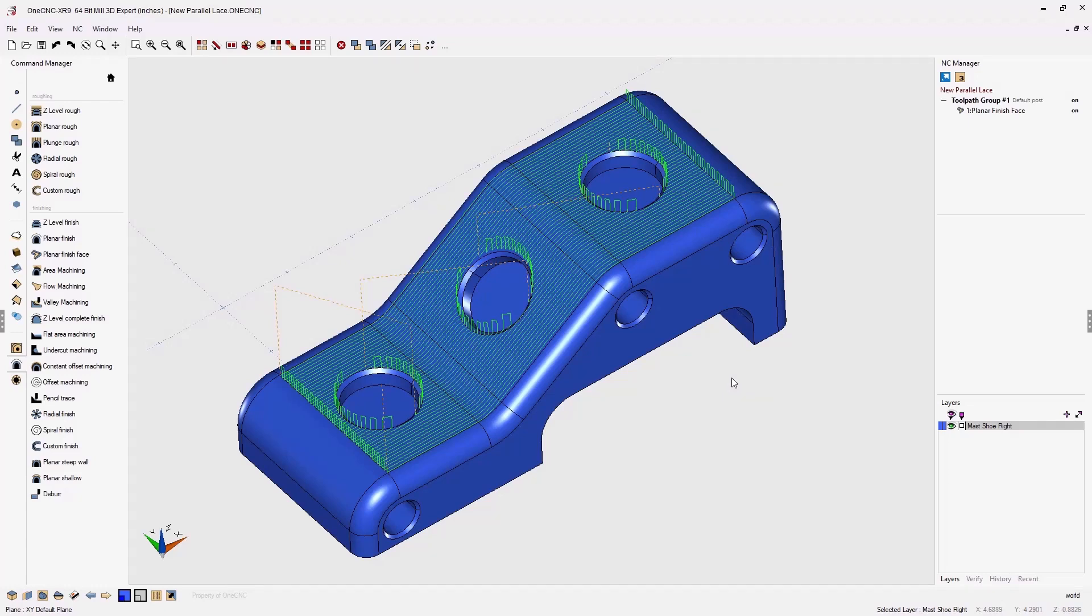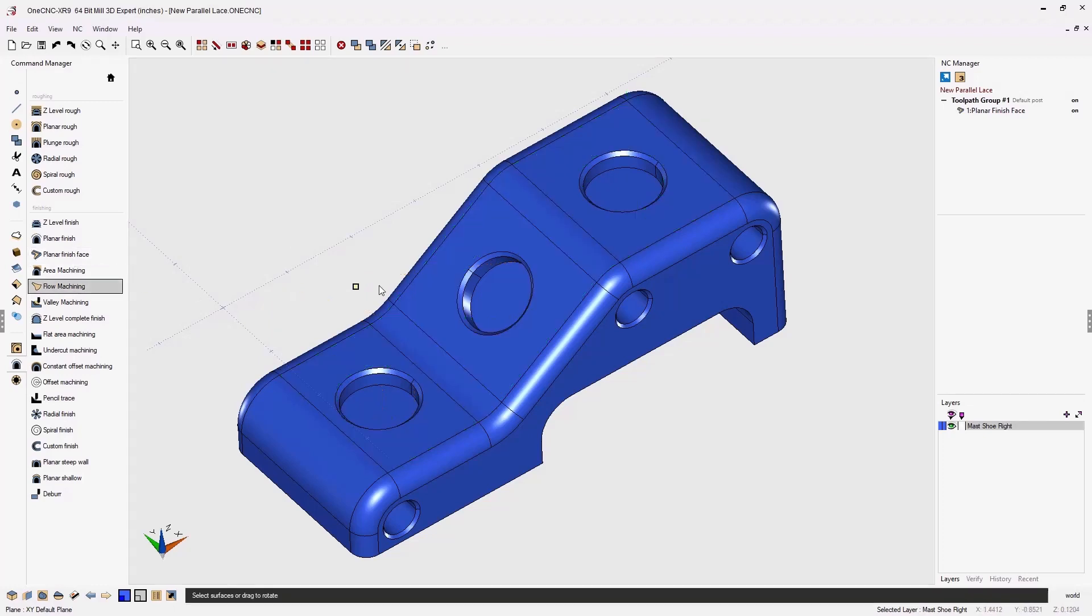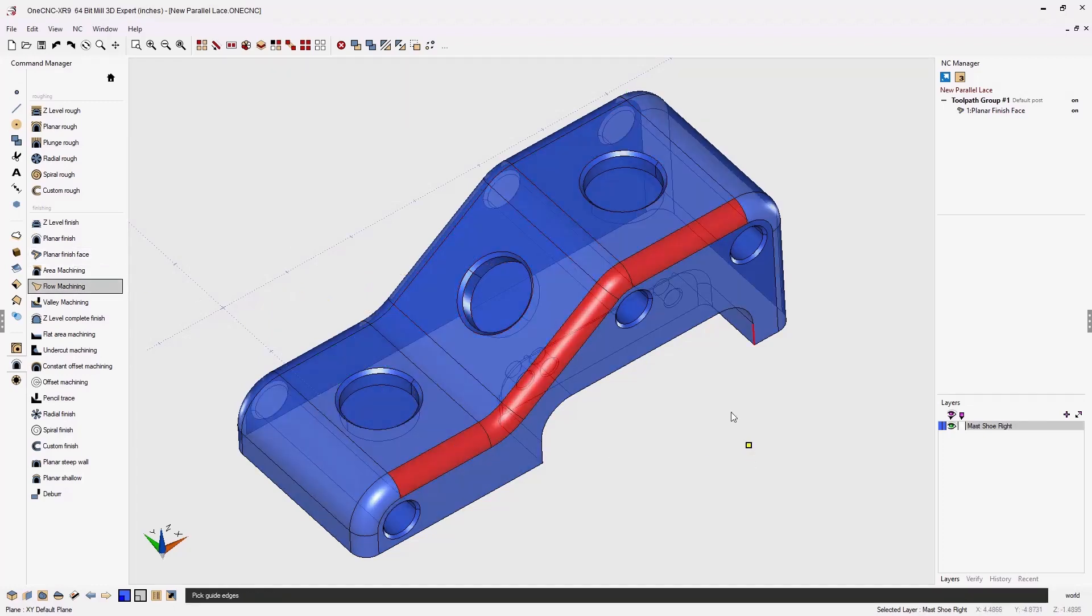Now one of the advantages of this new machining operation is that it pairs up nicely with the new OneCNC XR9 flow machining operation. For example, if I want to machine these fillets, we could select our flow machining operation, select the fillets that I want to machine,